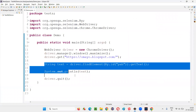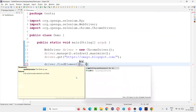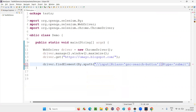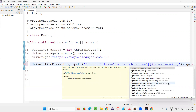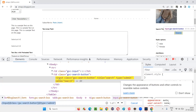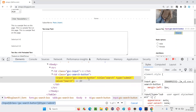Can I use getText here? It's not possible, because if you observe this HTML code, there is no text between the starting and ending tags — only one self-closing tag is there. The text is not between the HTML tags of this element, so we cannot use getText to retrieve the text of this button.